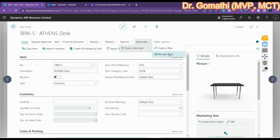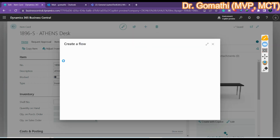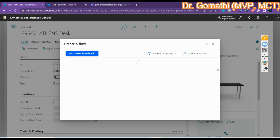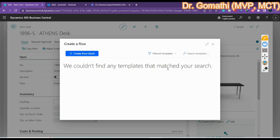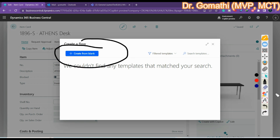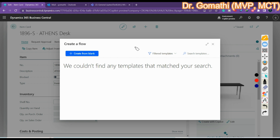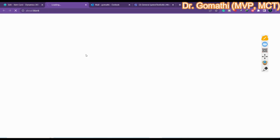Click on Power Automate. You have two options: one is 'Create Flow' and the second is 'Manage Flow'. Click on 'Create Flow' and it will take you to Power Automate. If you already created any flows you can find them here; if not, it will show you that you don't have any flows. Click 'Create from Blank'.